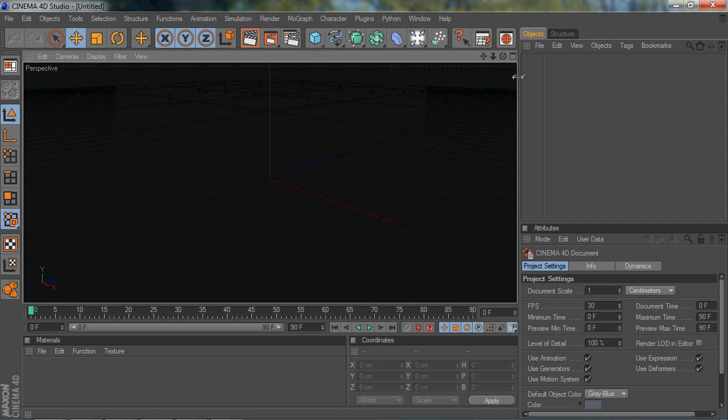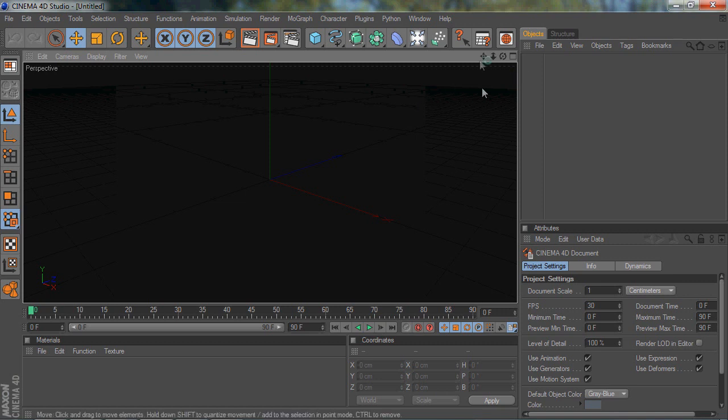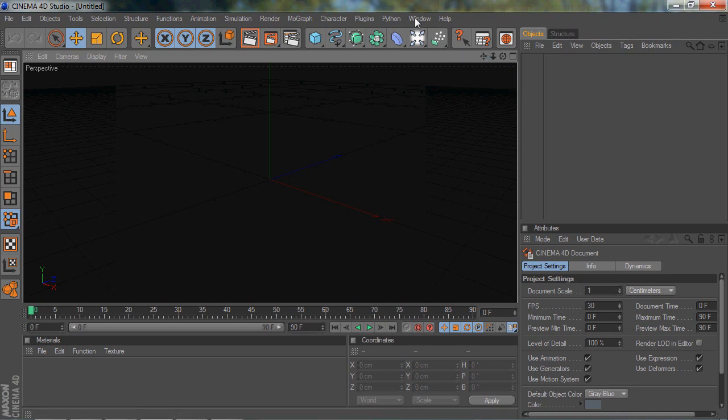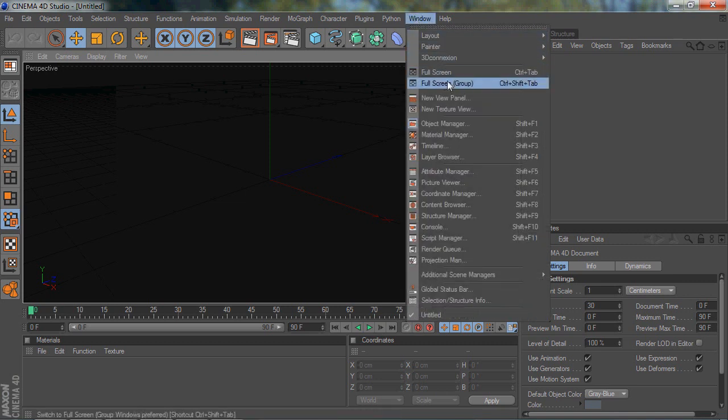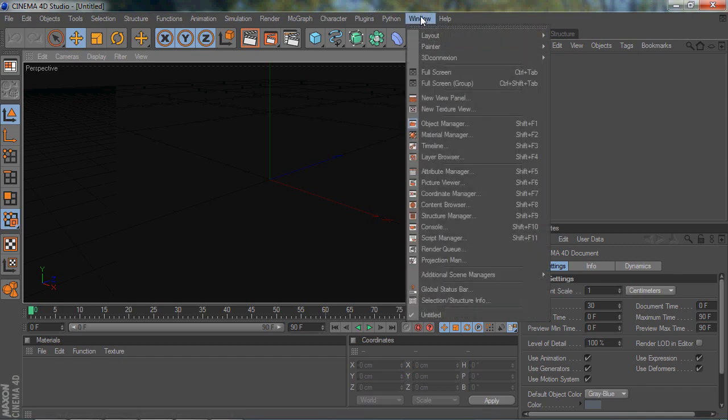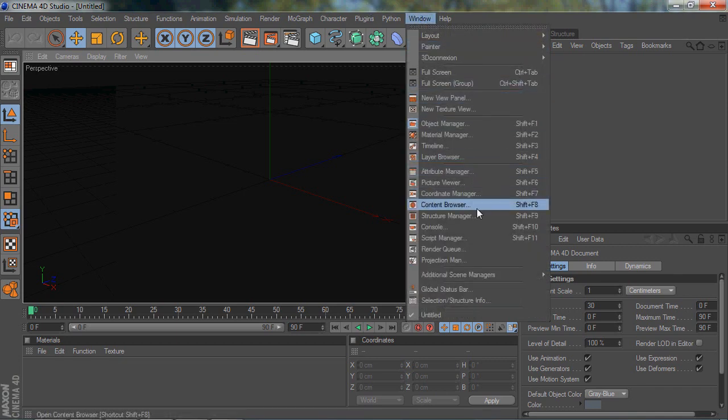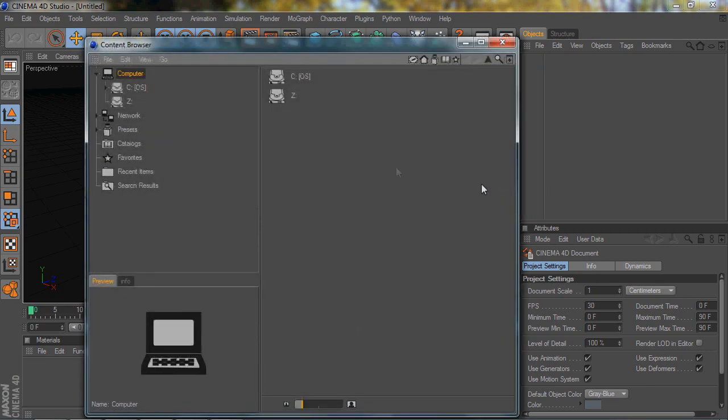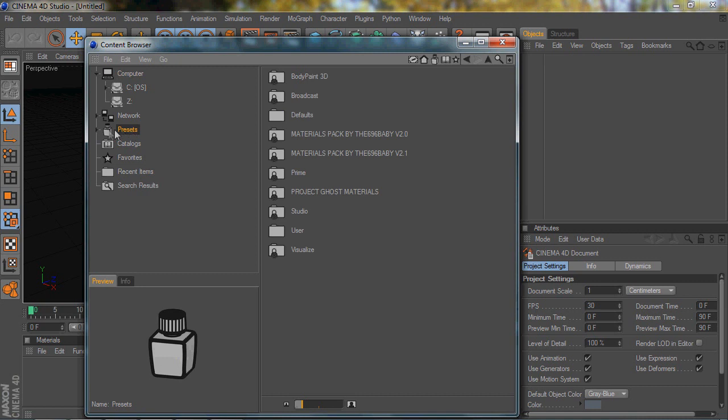This isn't really going to be a tutorial. It's just showing you some of the aspects that a lot of people don't really know about Cinema 4D. If you go to Window up here, you can go to Content Browser, and this opens up this window that says Computer, Network, Presets, Catalogs, Favorites, Recent Items, and Search Results.